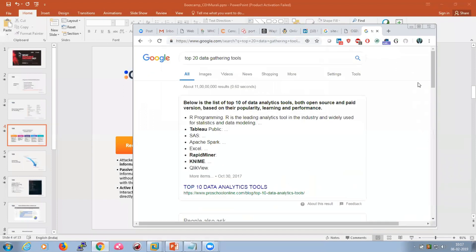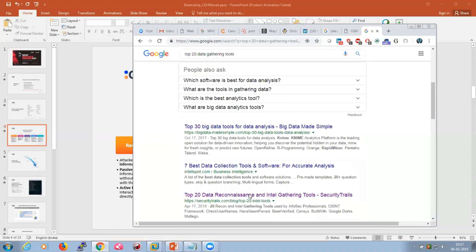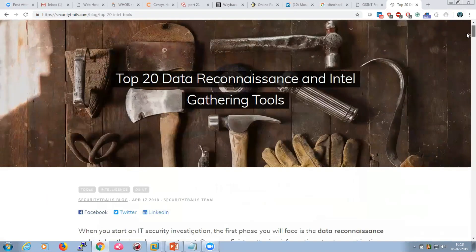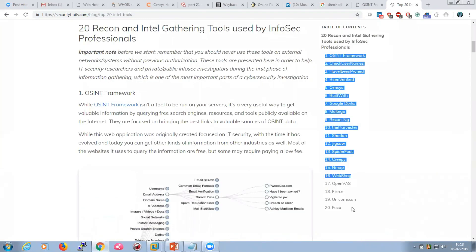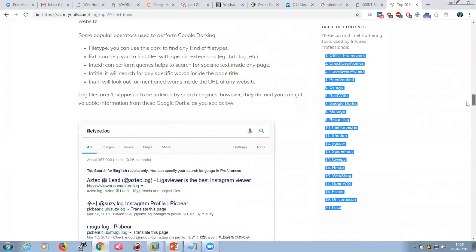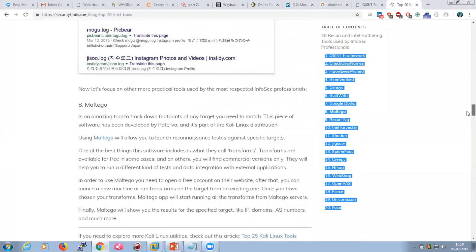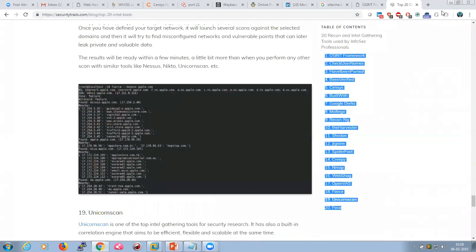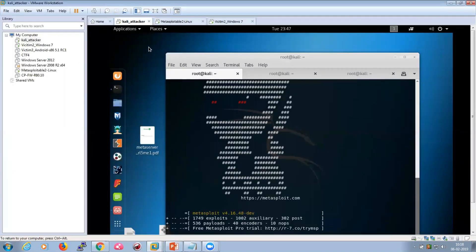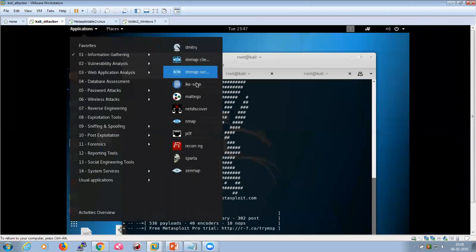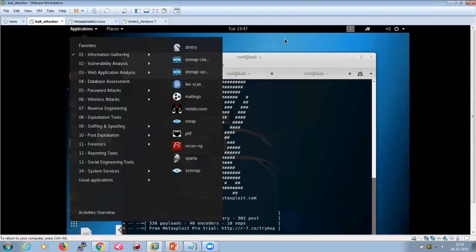Not just those tools — many more tools are available on the internet for data gathering. There are top 20 data reconnaissance and intelligence gathering tools, almost all open source. Some great tools include Maltego, ReconNG, theHarvester, and Shodan. There are also built-in tools in Kali Linux for information gathering. People can use these built-in tools or download additional ones from the internet to gather as much information as possible.